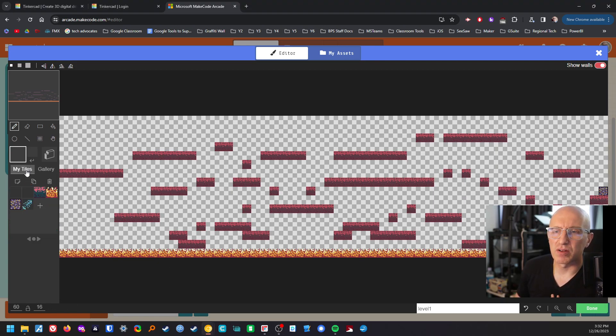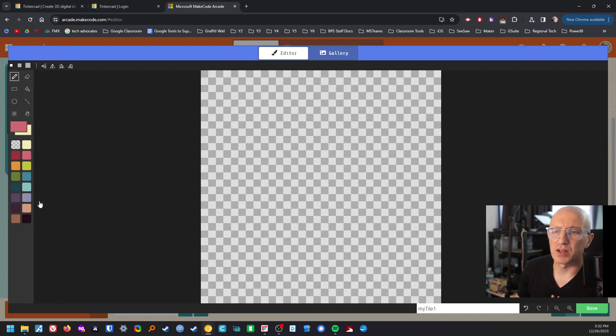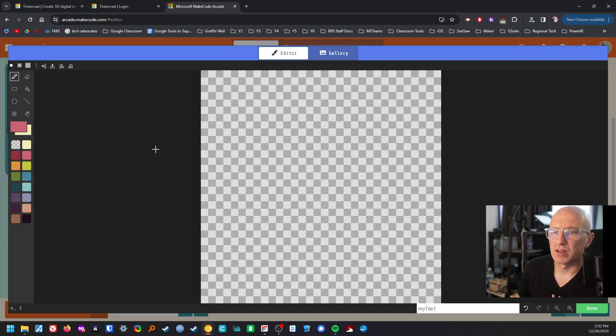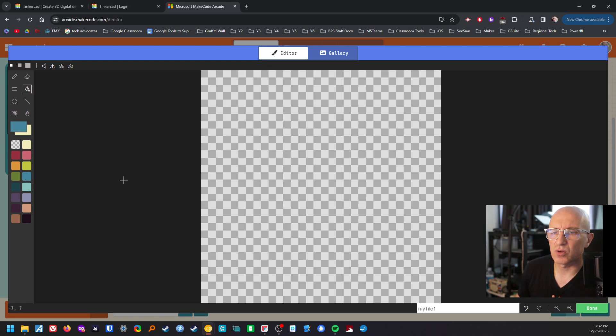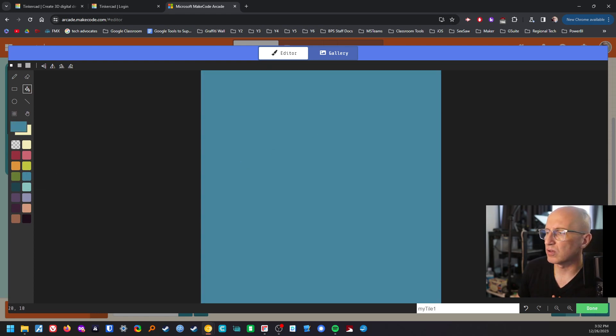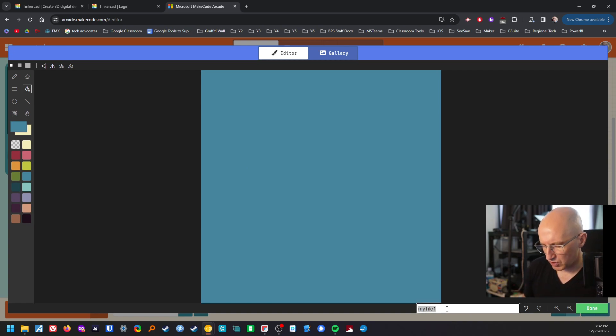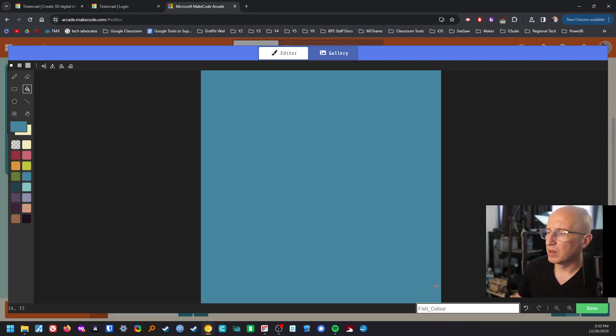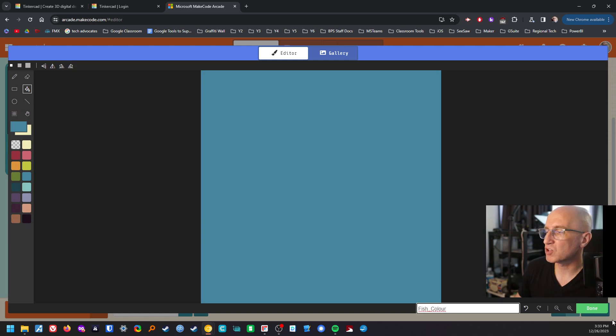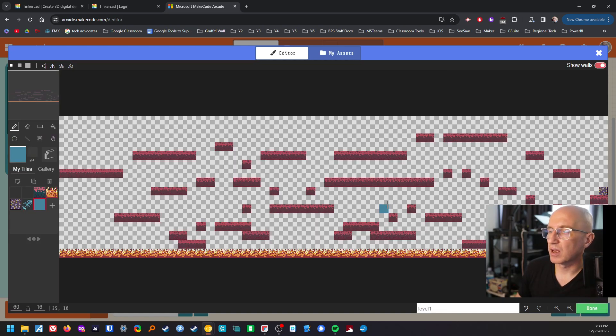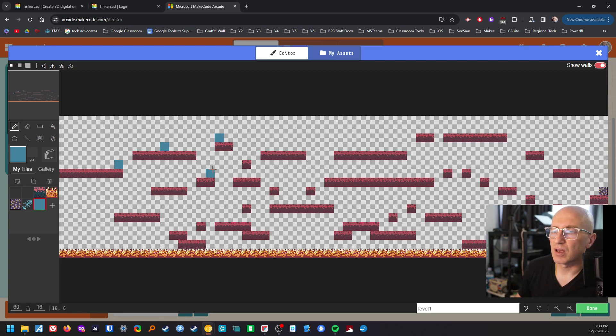So let's go into my tiles. Let's make a new tile and this one's going to be just filled really simply. I'm going to put it as close to the tile. I'm going to call it fish color. You can see that at the bottom here. And then what I'm going to do is just put these around my game.